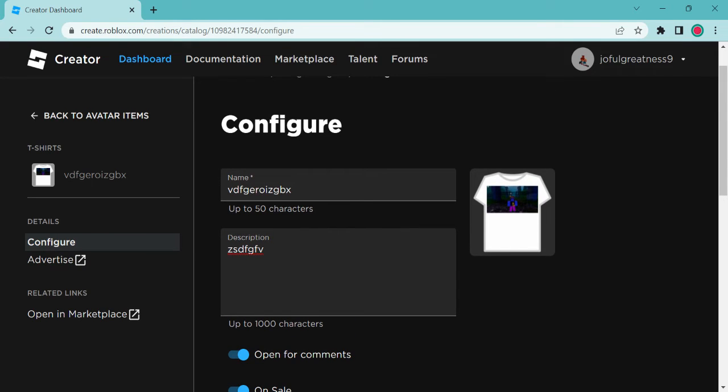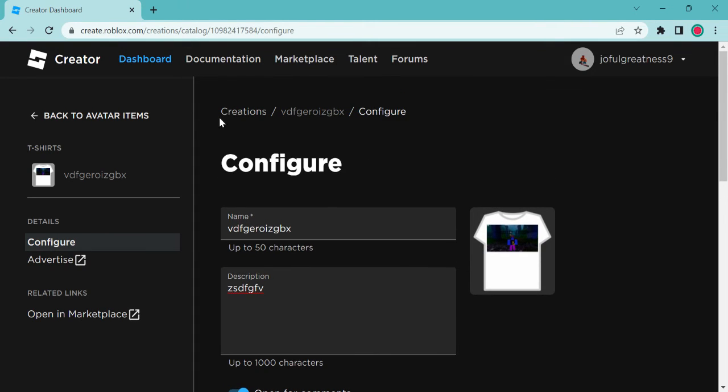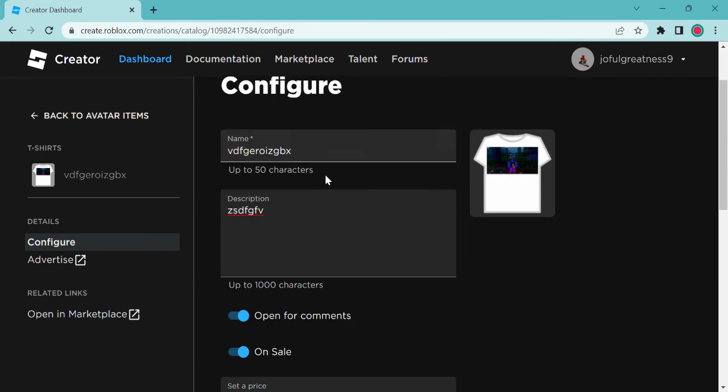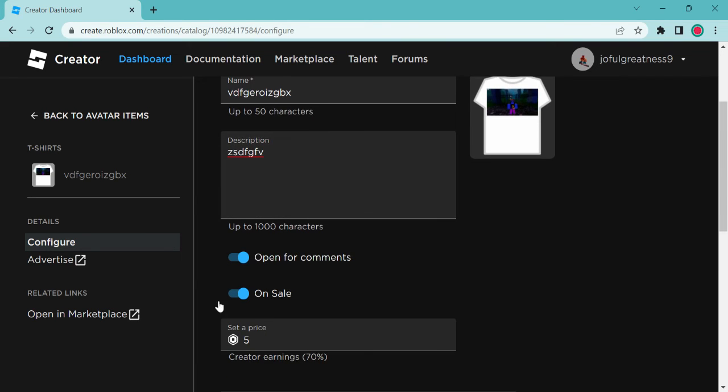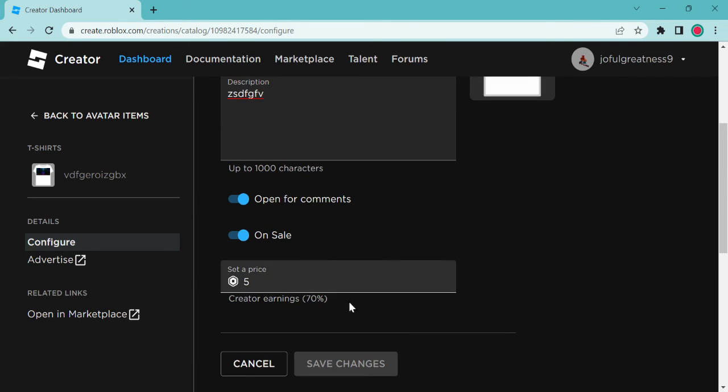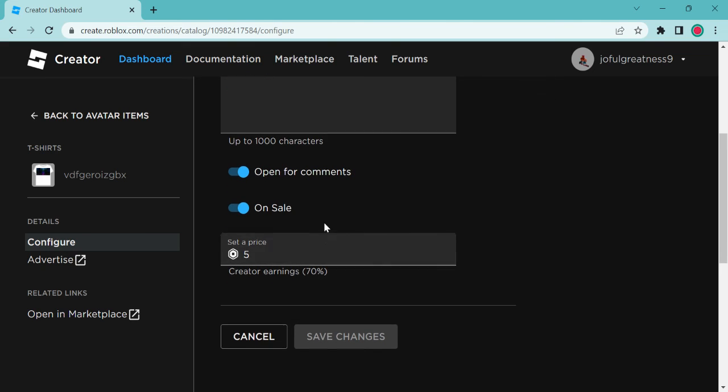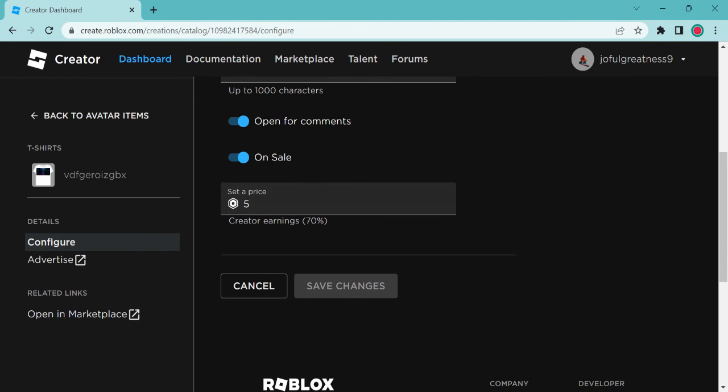You just go to Roblox Creator Dashboard and that's it, five bucks. You can also go